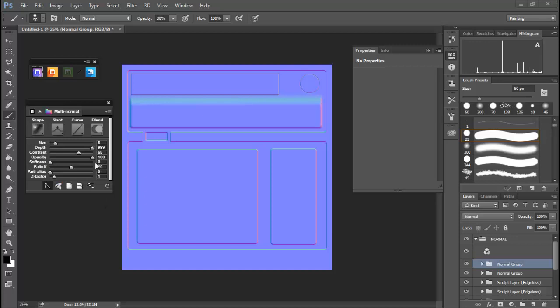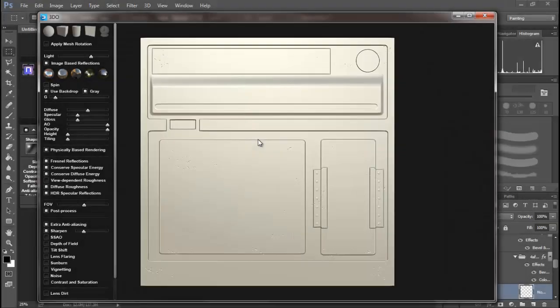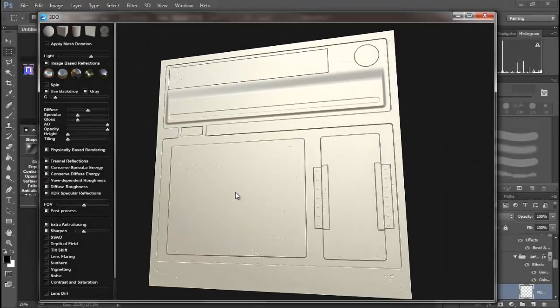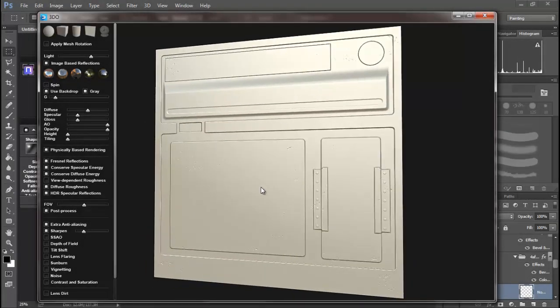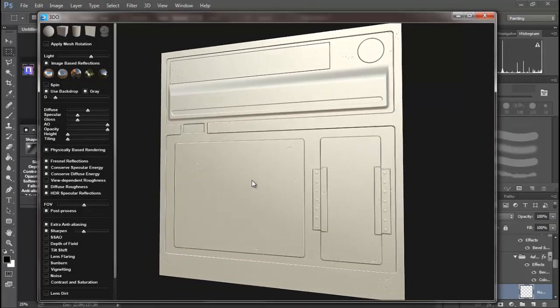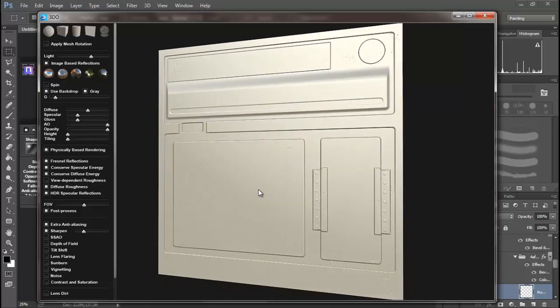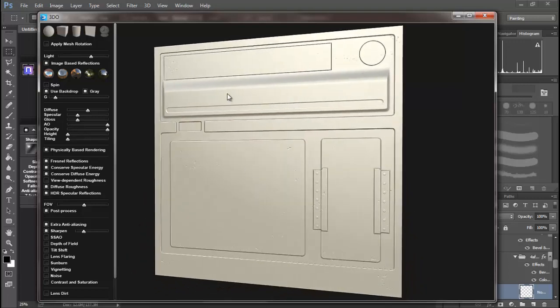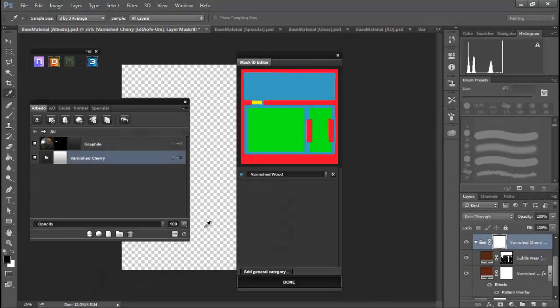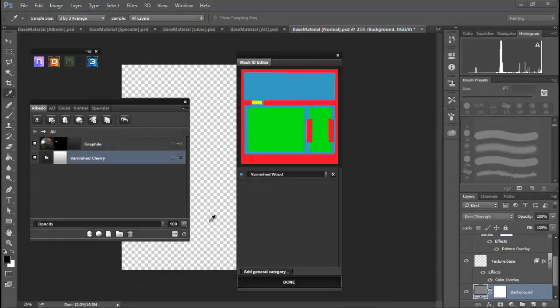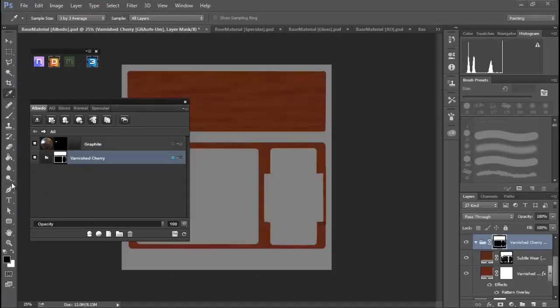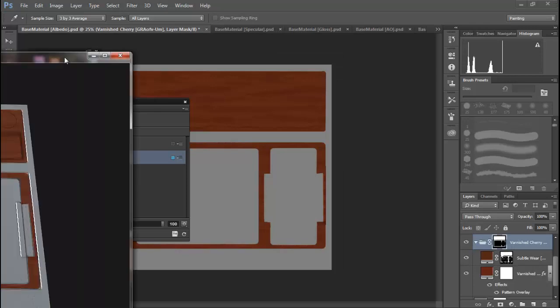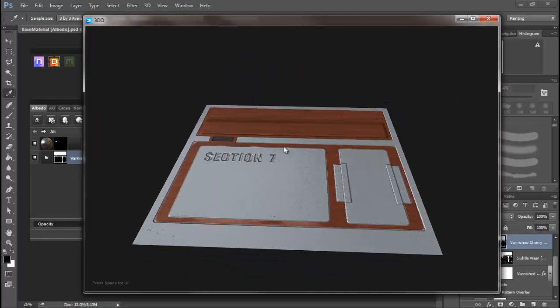We're not even going to get into a 3D modeling package per se. We're going to work with a flat single polygon plane and bring that into Photoshop and into Quixel. I'm going to show you how to create the illusion of geometry and textures using Quixel's awesome new suite.